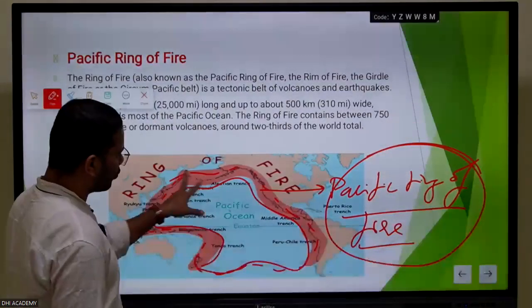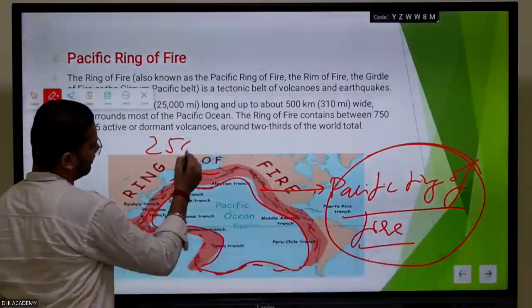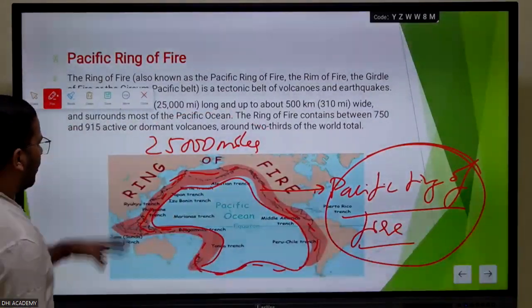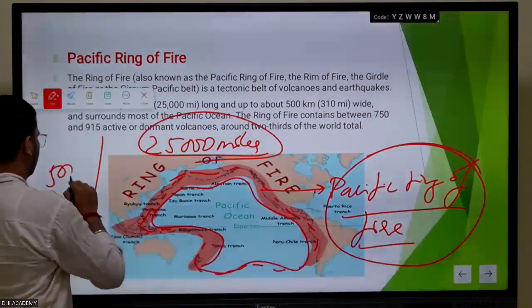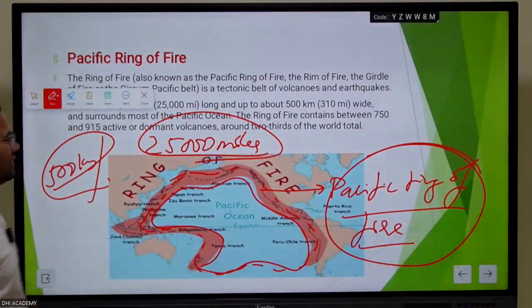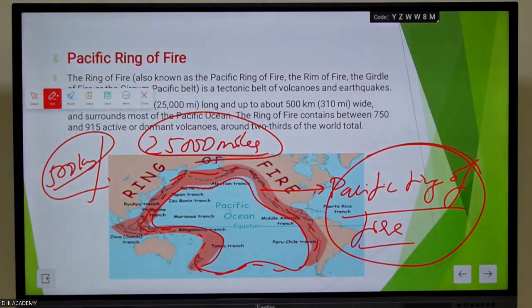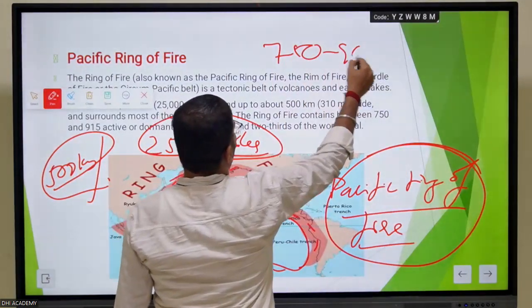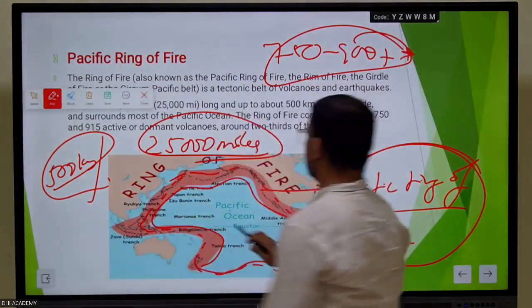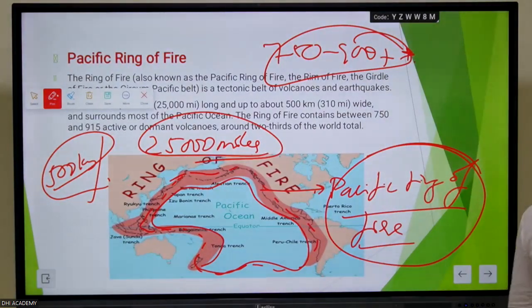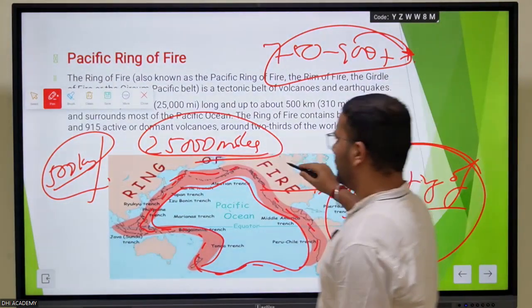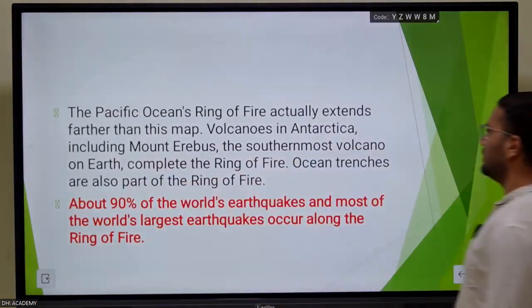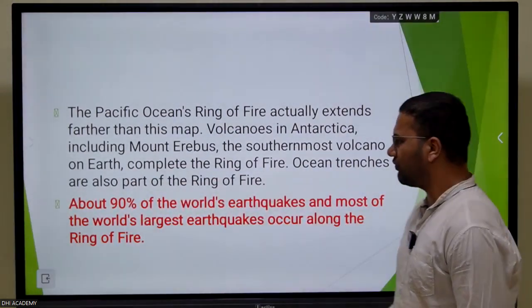The Ring of Fire is a tectonic belt of 25,000 miles and is around 500 kilometers wide. This ring has around 715 to 900-plus active volcanoes, which makes it a hotbed of earthquakes and volcanic activity.